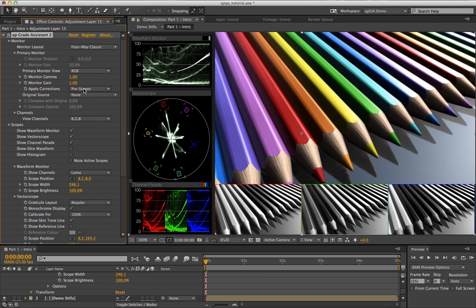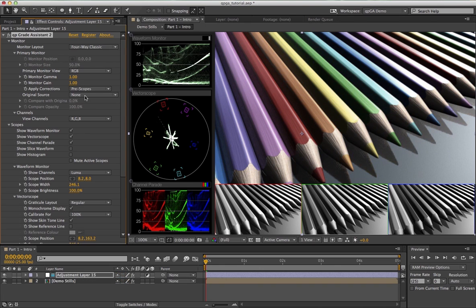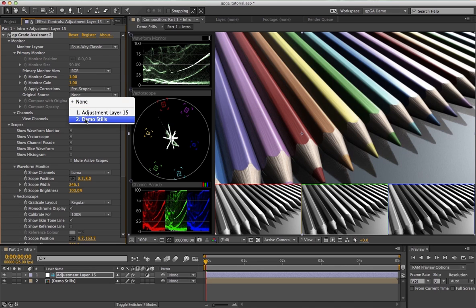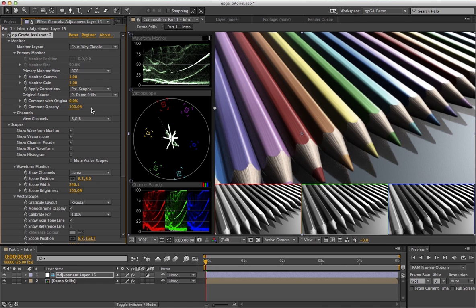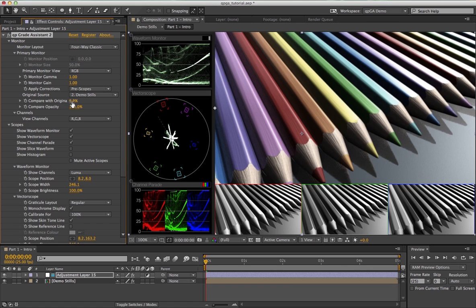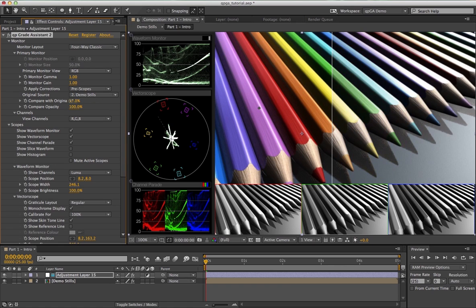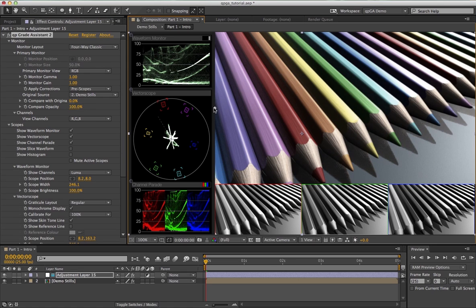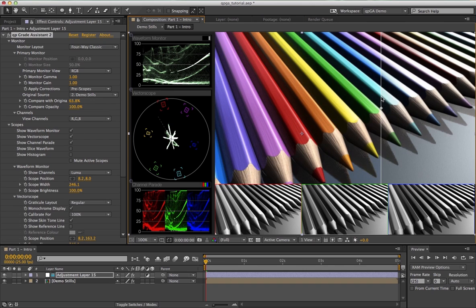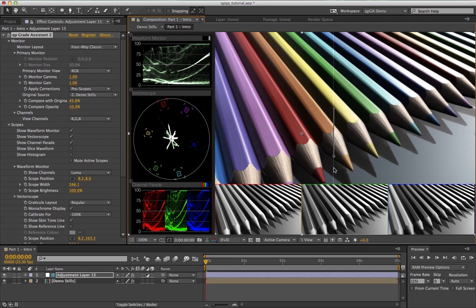As in the original version, you can choose whether these corrections are applied pre or post scopes. Also returning in this version, you can reference an original layer and use it to compare before and after. For example, if you've made a color correction, in this case I've desaturated my pencils image and referenced it here, I can use this slider to compare with the original. This diamond is a handle for doing the same thing in the composition viewer. By dragging down, you can change the opacity of the comparison layer, mixing it in and out.